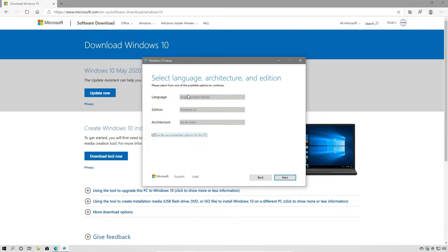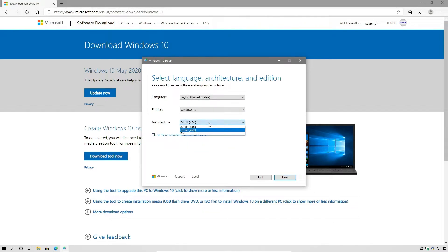Next, it's going to ask us to select the language, architecture, and edition. By default, it's going to use the recommended options for the PC we're running the tool on. In this case, you can see it's English, Windows 10, for a 64-bit architecture. If you need something different, you can just uncheck this box and select that.